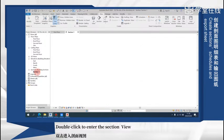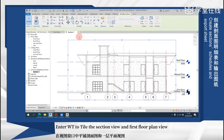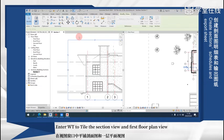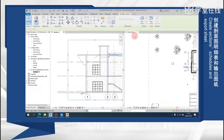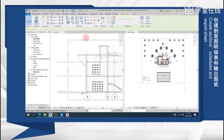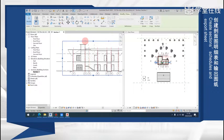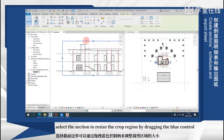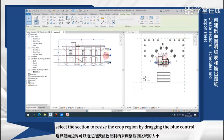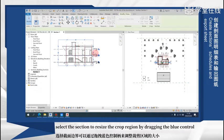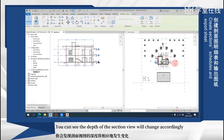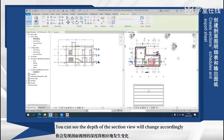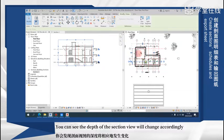At the same time, in the project browser, a new section is created. Double-click to enter the section view, enter WT2, and tile the section view and the first floor plan view. In the section view, select the section to resize the crop range by dragging the blue button. You can see the depth of the section view will change accordingly.